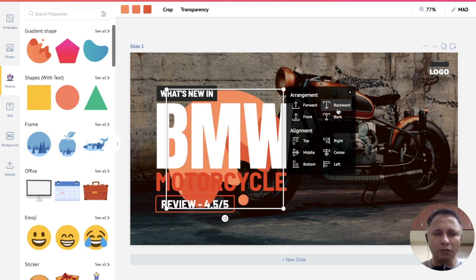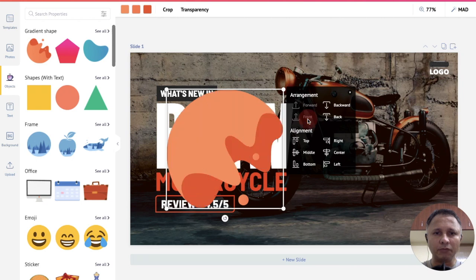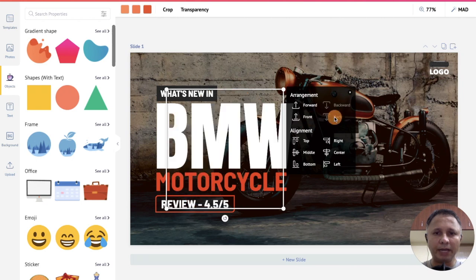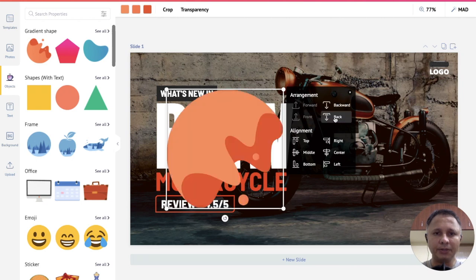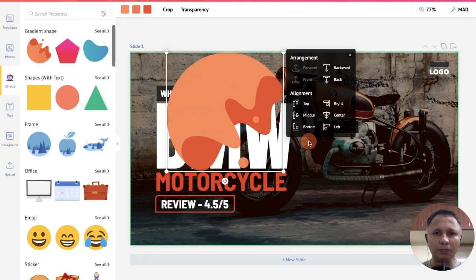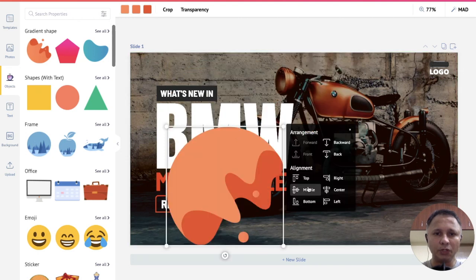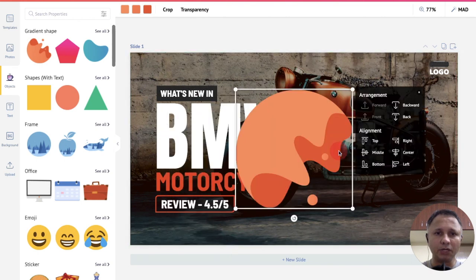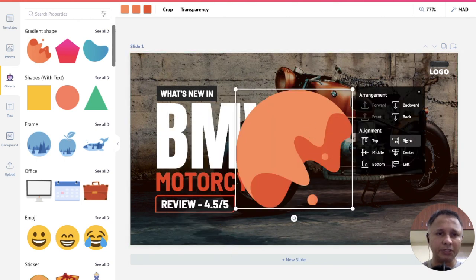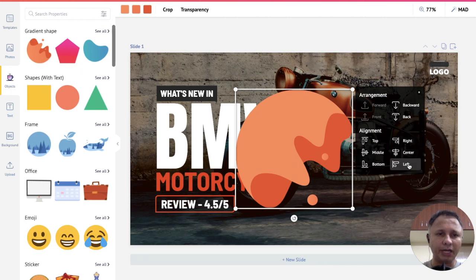Now if you wish to bring it to the front, click on front here. If you wish to move it to the back, click on back. If you move it to the top here, it goes on top. If you click bottom here, it goes on the bottom. If you click on middle here, it stays in the middle. If you click on center, it moves right here to the center. And similarly for right and left here.